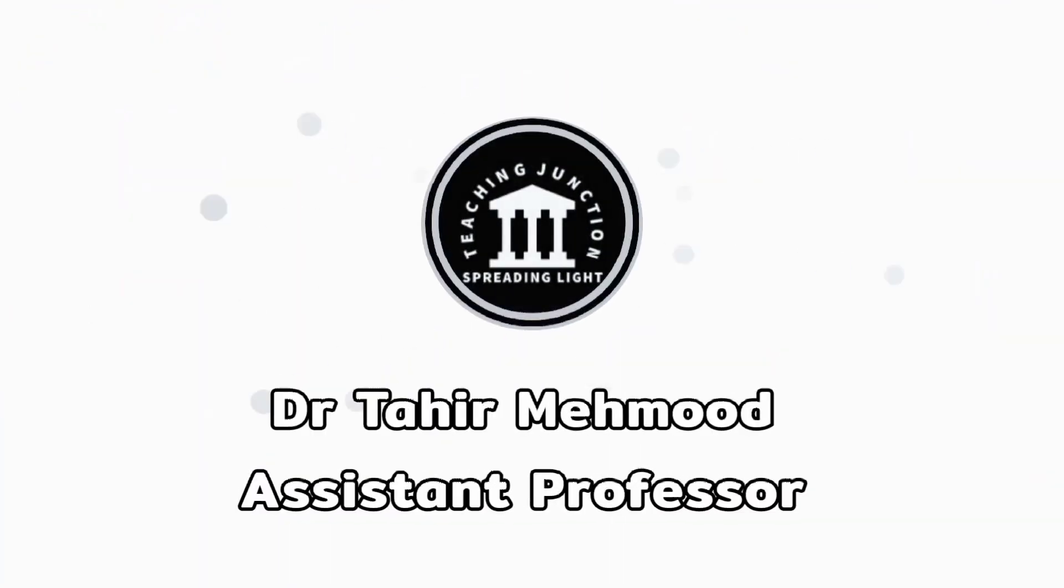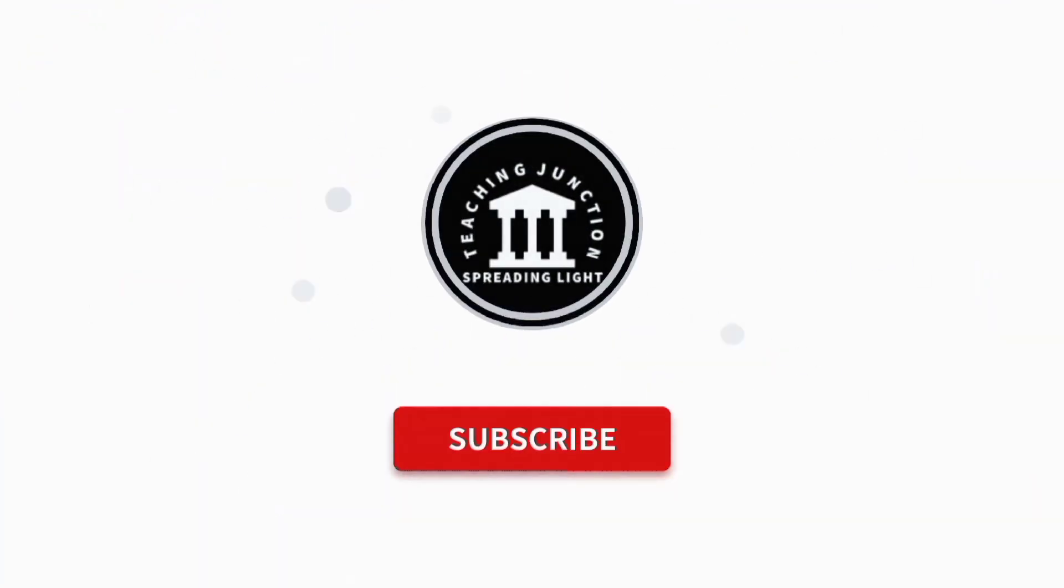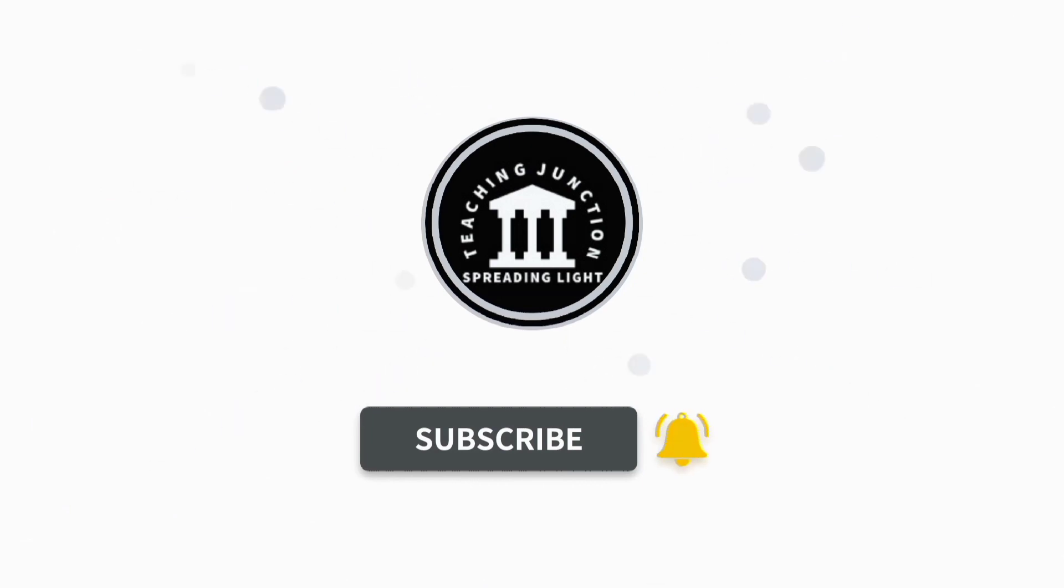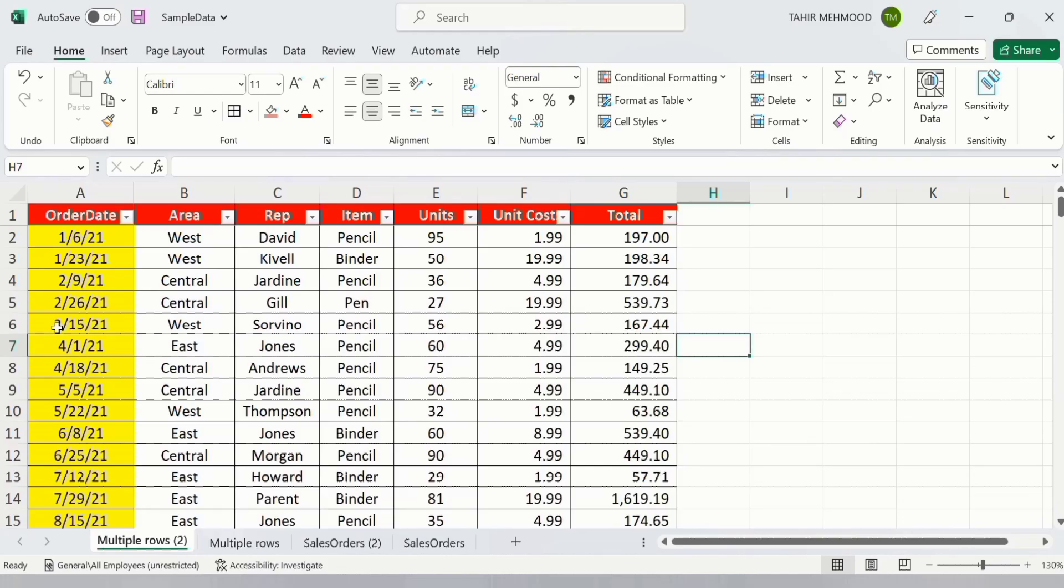Please like this video and subscribe to our channel for more informative videos. For example, I want to insert a row